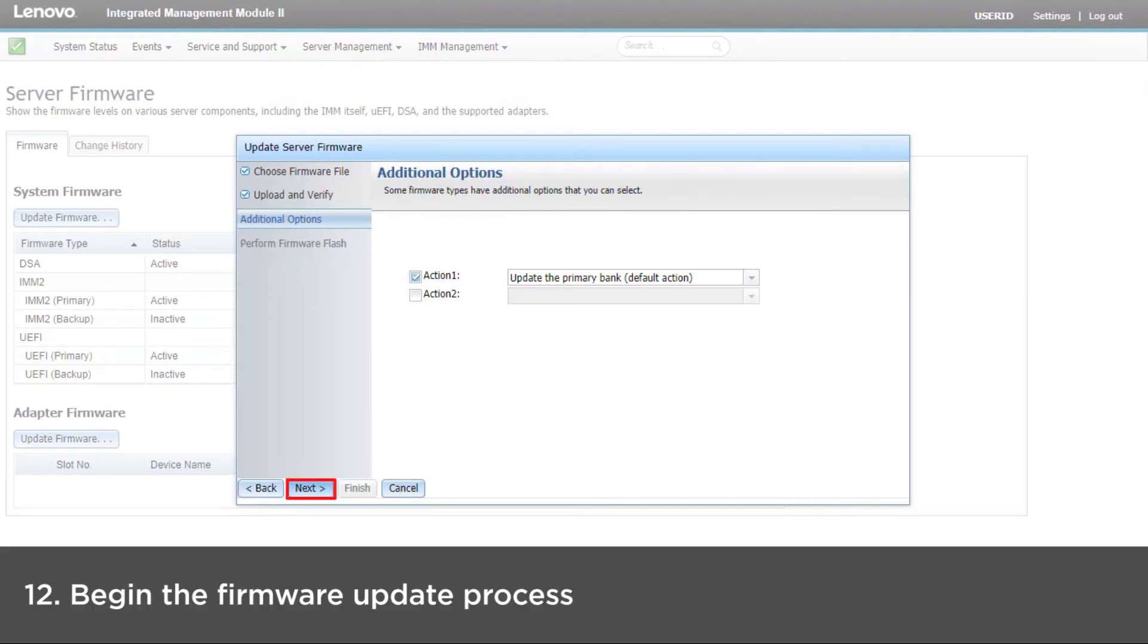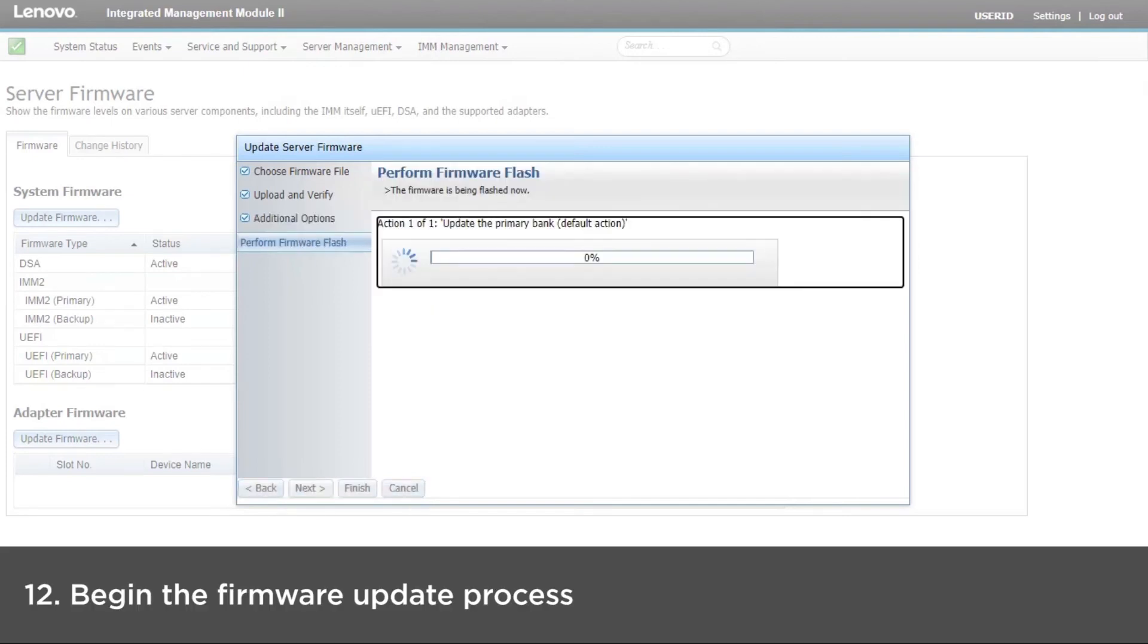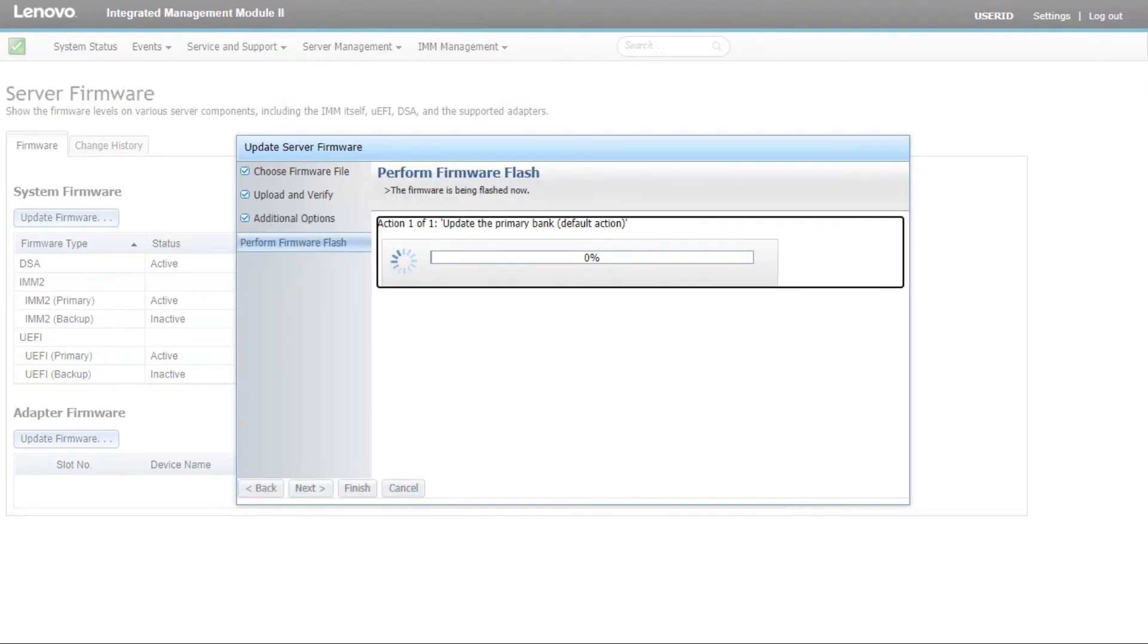Click Next to begin the firmware update process. The progress meter will show the progress of the update.